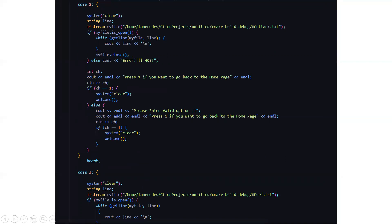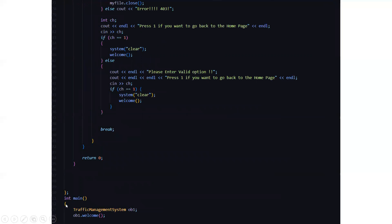Here we have the main function, which creates an object of the class traffic management system — declared in the first line of our program — and calls the function ob1.welcome(), which is the welcome screen. From that, all the other functions will be called. I hope you understood the working of this code. Thank you for watching, and subscribe to our channel to get interesting project ideas. Thank you everyone, have a great day.